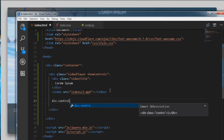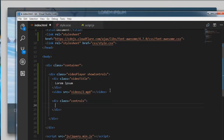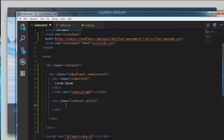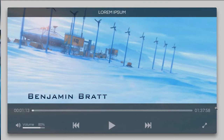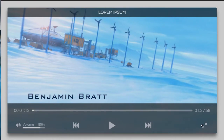Next we are going to have a div with class of controls, and I am adding an active class to it because I am going to manipulate this class using JavaScript. Inside the controls we are having two sections: the top section consists of the start time, the seek bar, and the end time; and the bottom controls are having the volume control section, our buttons, and the full screen section.